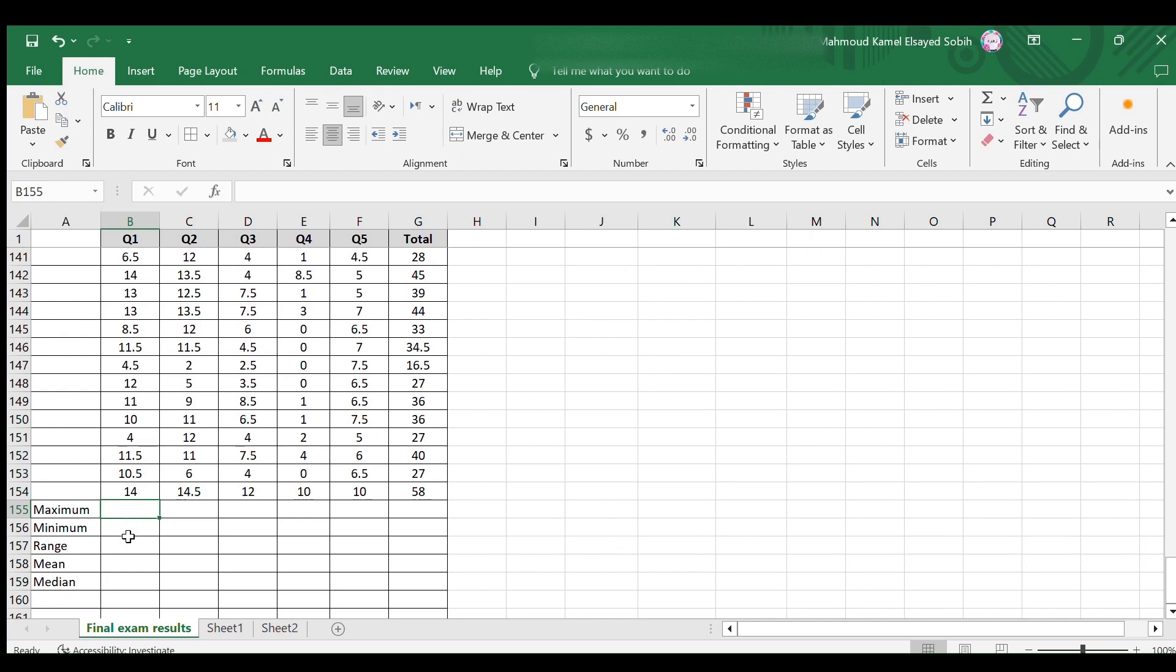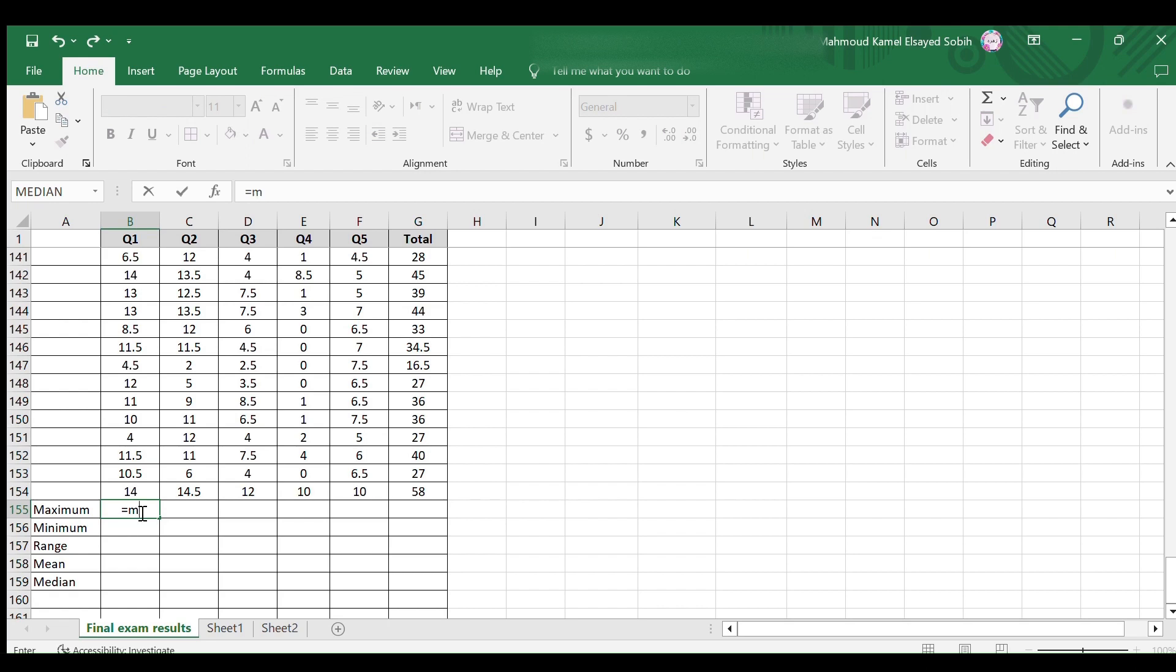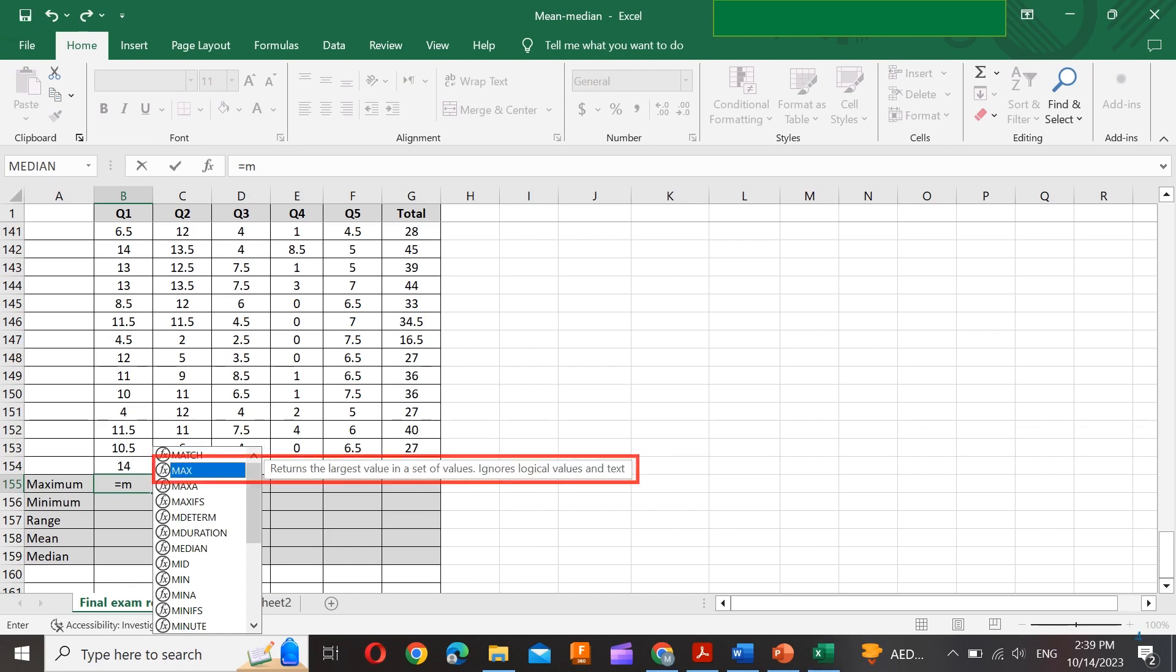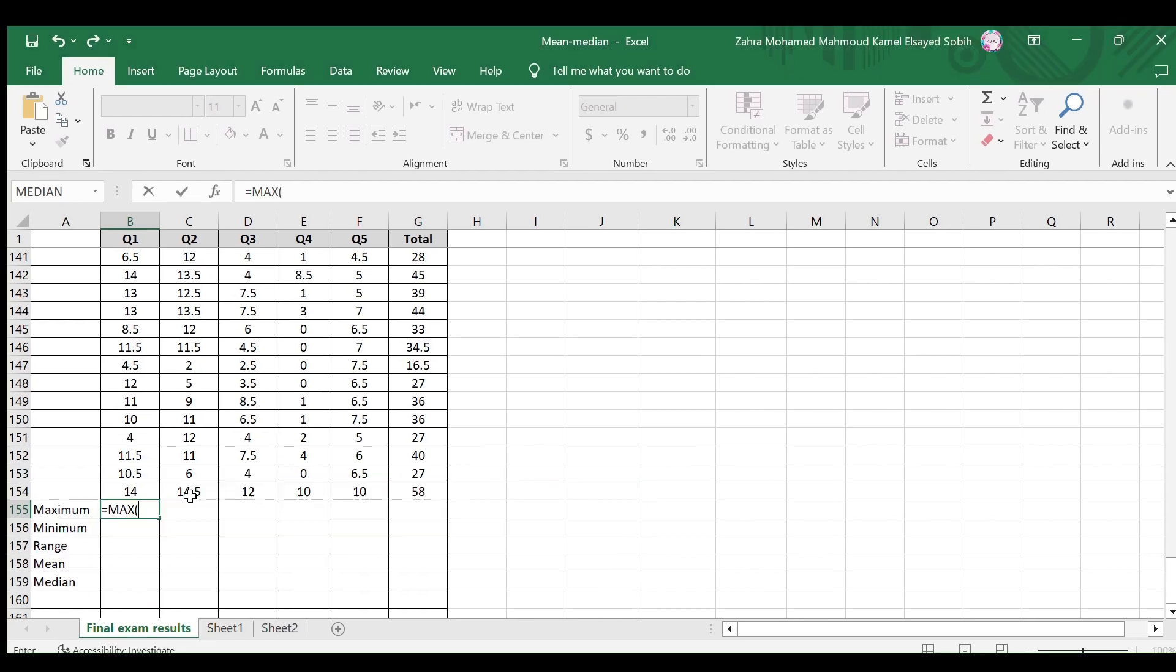Select the first empty cell at the end of the first question grades and type equals. This enables you to enter an equation or use a built-in equation. Start typing M. A list of built-in functions appears. Look for the required function, max. Here it is, the second one.